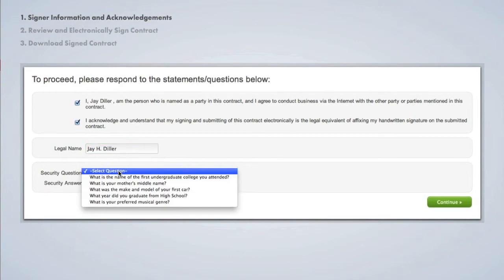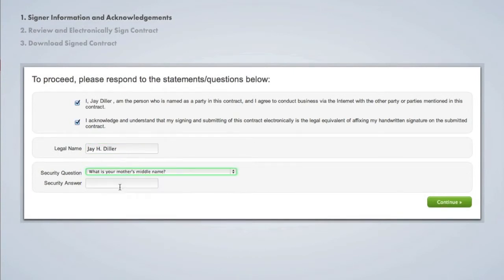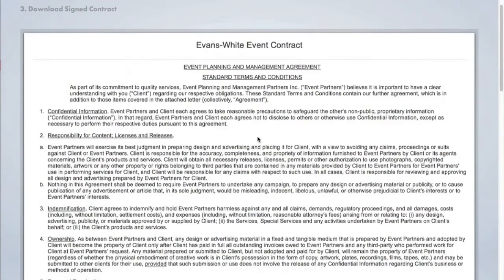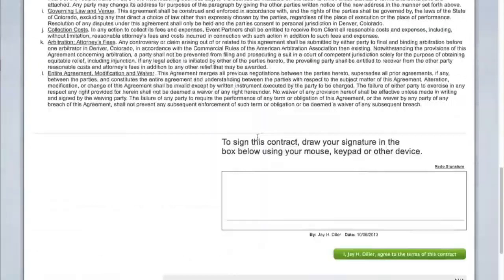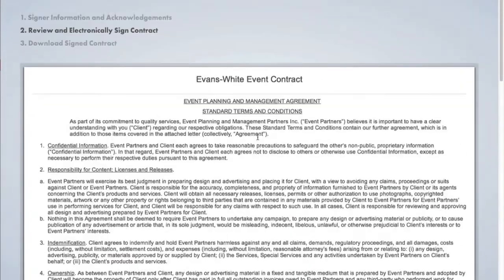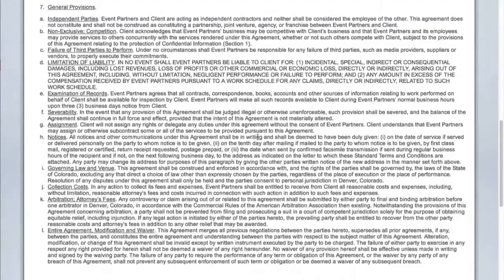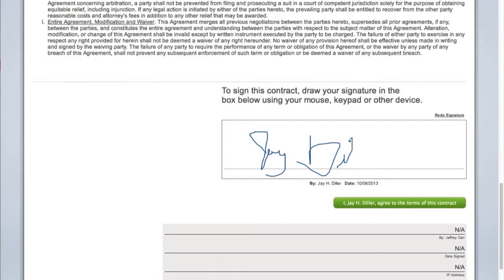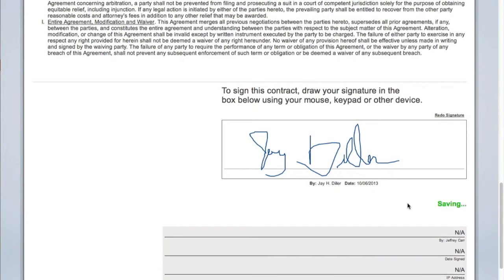After that, they will type in their legal name and then fill out a security question and answer. Once they hit continue, they will be taken to the contract and can review it right on this page. Once they are done reviewing, they can go down to the bottom of the page and use their mouse or keypad to draw their signature in the box, which we will do right now.